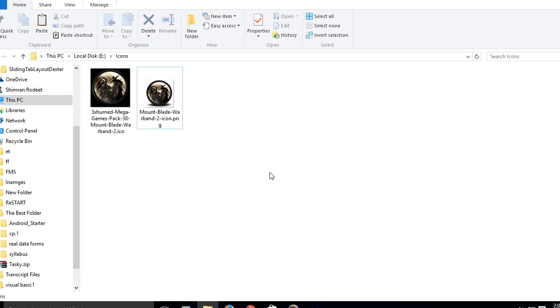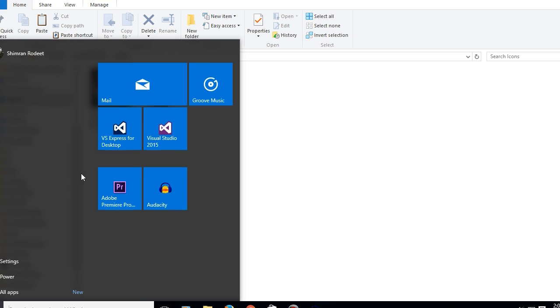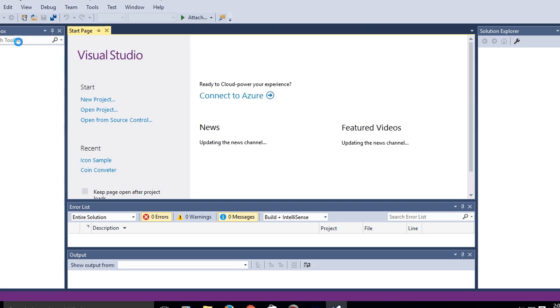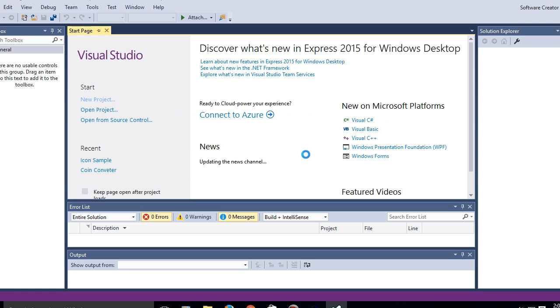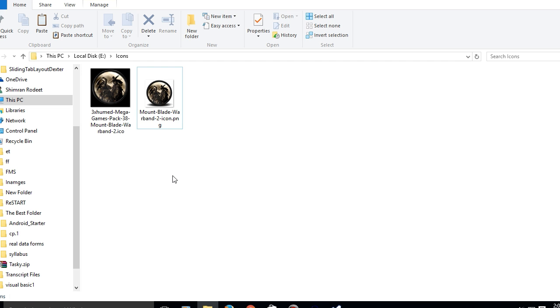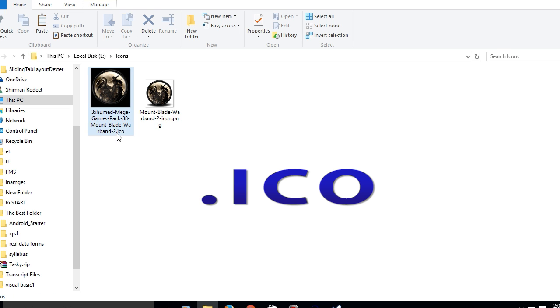So let's say you open up your project. This is your project and the first thing you have to do is have the icons that you're gonna use. Make sure it's in .ico format which is required.